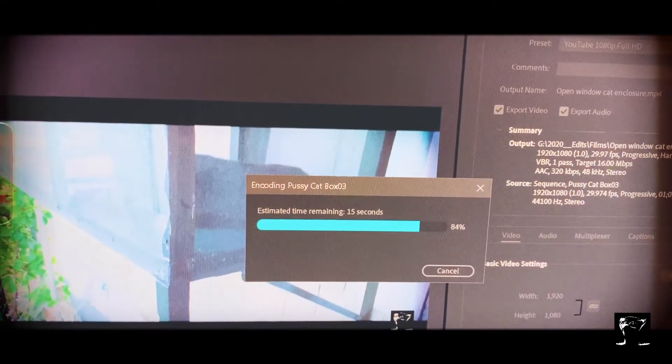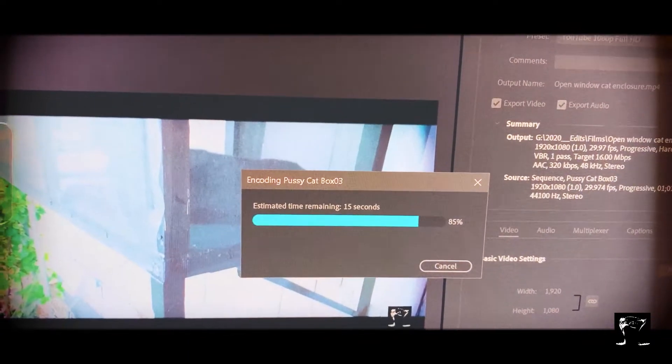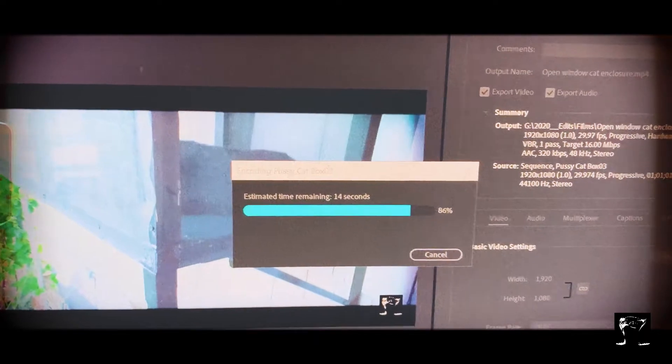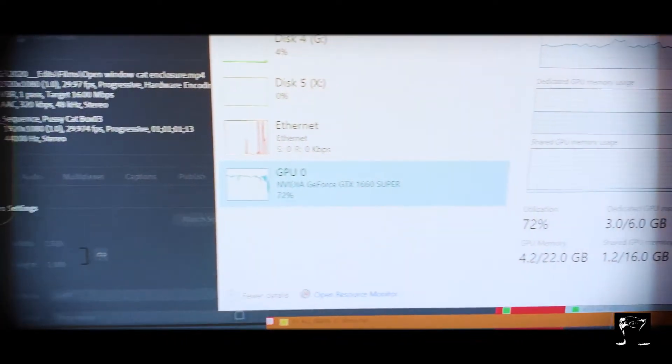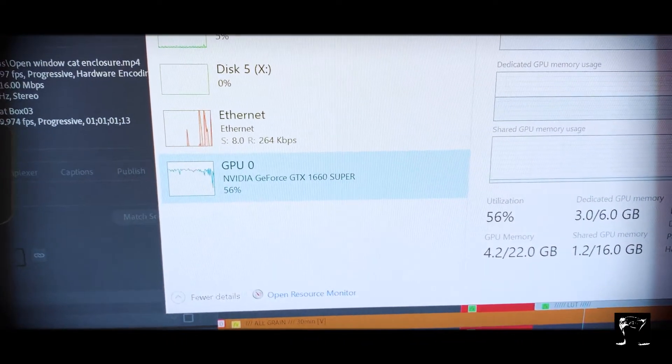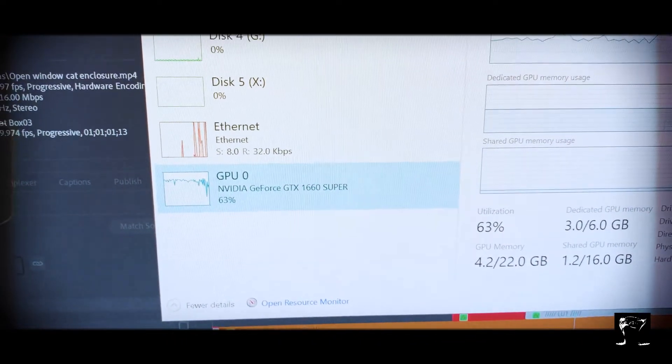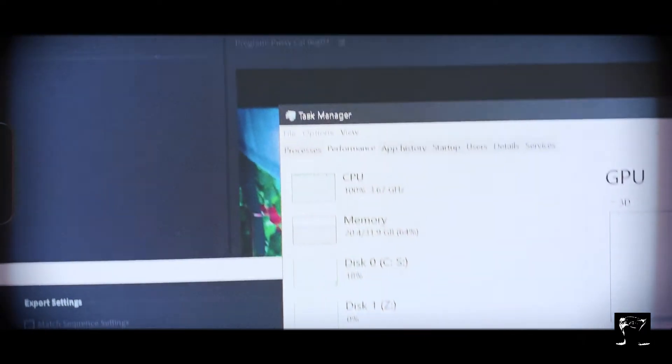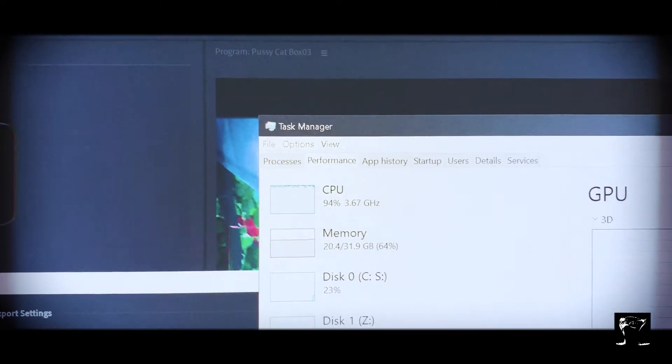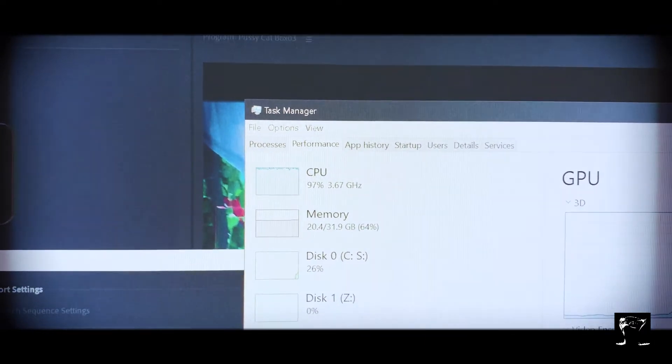Let's bring that task manager back up. GPU's down now. Oh, went back up, 60, 70. CPU's sitting up there at 100.